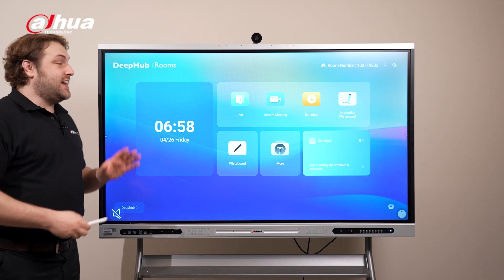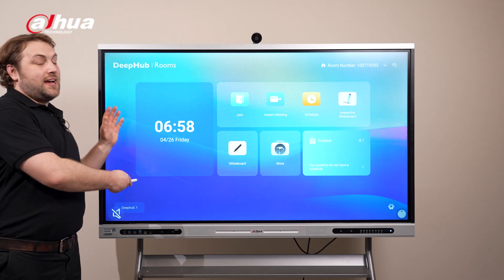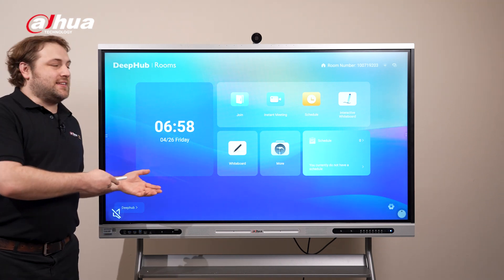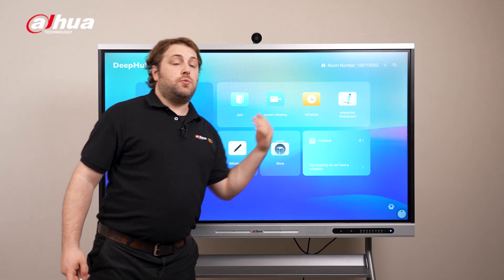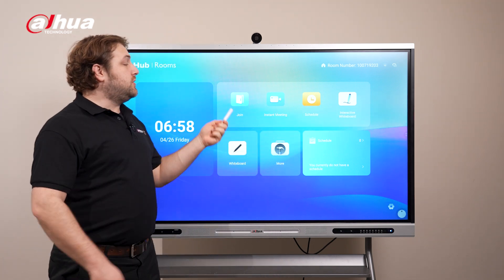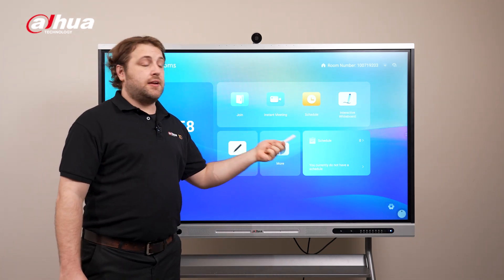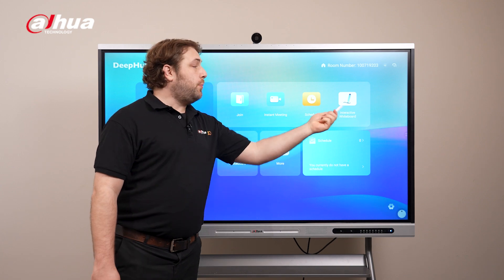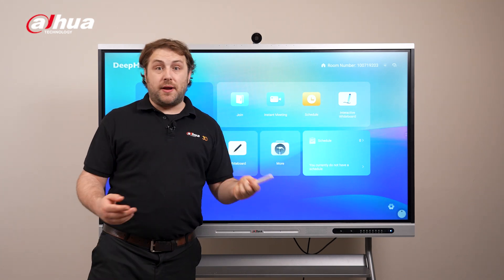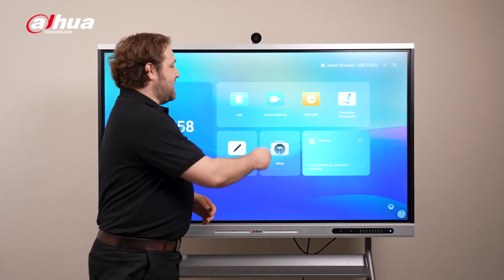The first thing you'll see is the home page which includes a time and date. Over here is the launcher which will allow you to either join a meeting, start a meeting, schedule a meeting, or open the interactive whiteboard. Let's start a meeting.